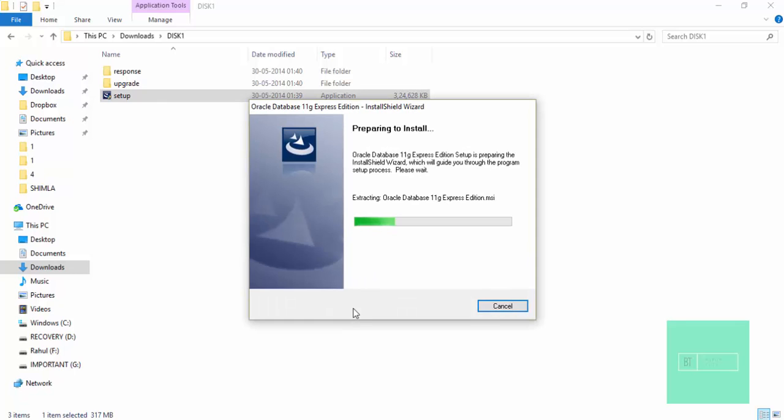It will take some time for installing till that I will stop the video.